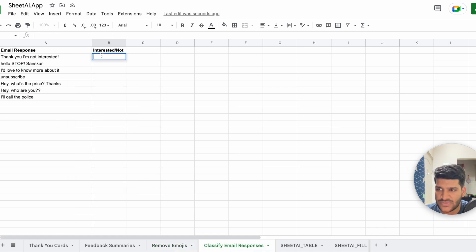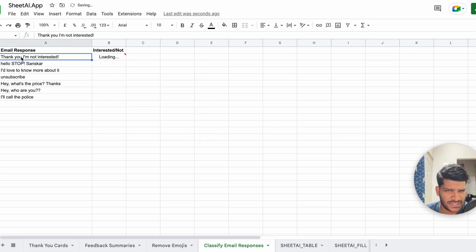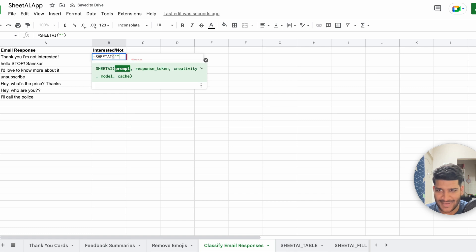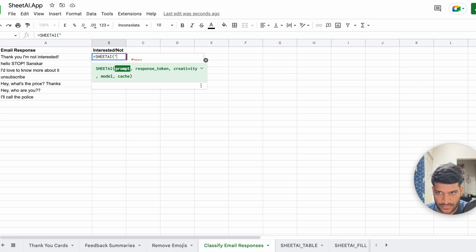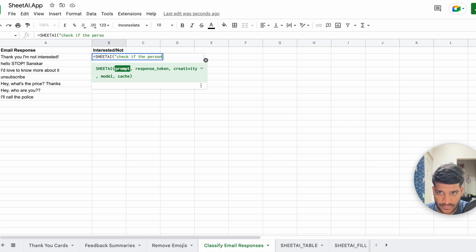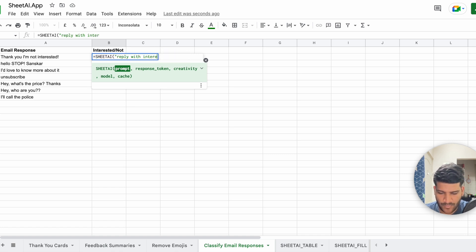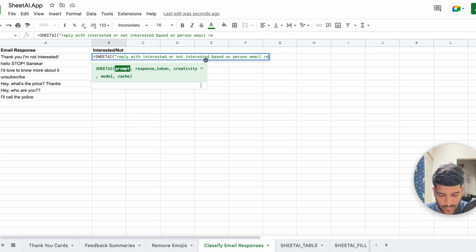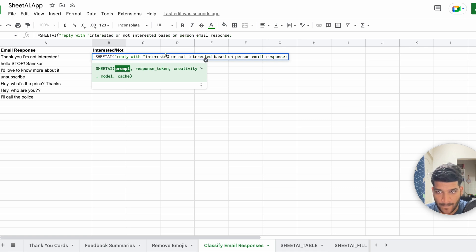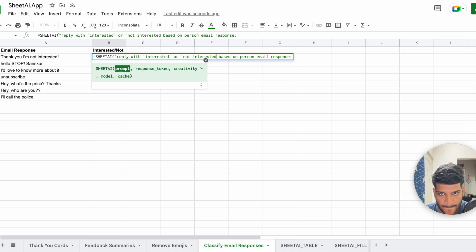Now in this response, I'm going to ask the AI to tell me if the person is interested or not. So I'm going to say this is basically an email response. The person replied and now you want to test. So I am going to say...